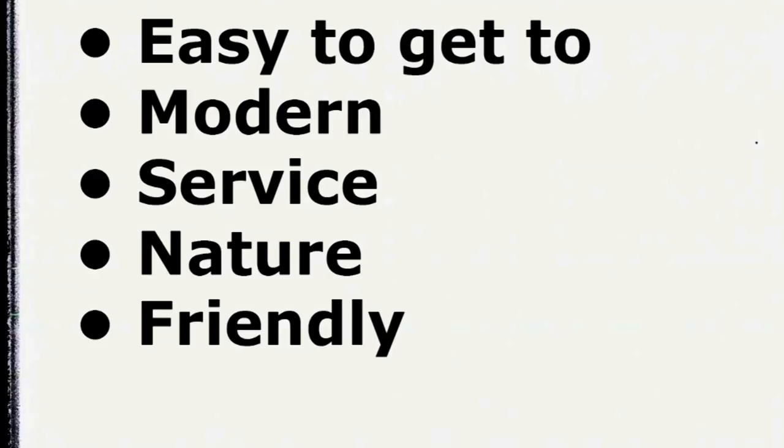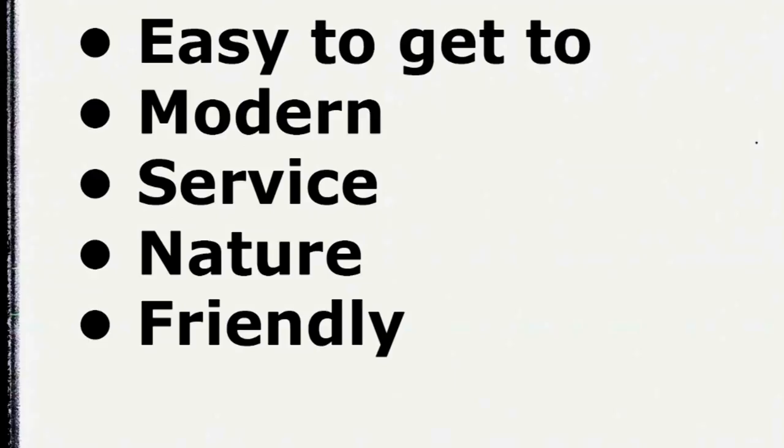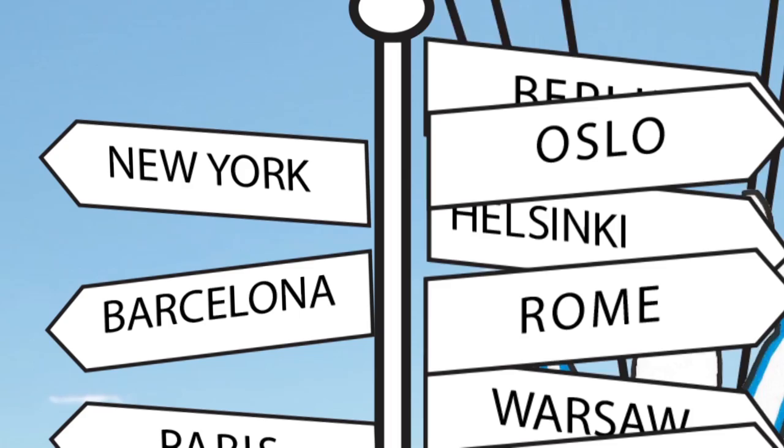We need nature. It has to be easy to get to. We want a modern place. We love great service. We need friendly people. We want the Wow Factor.